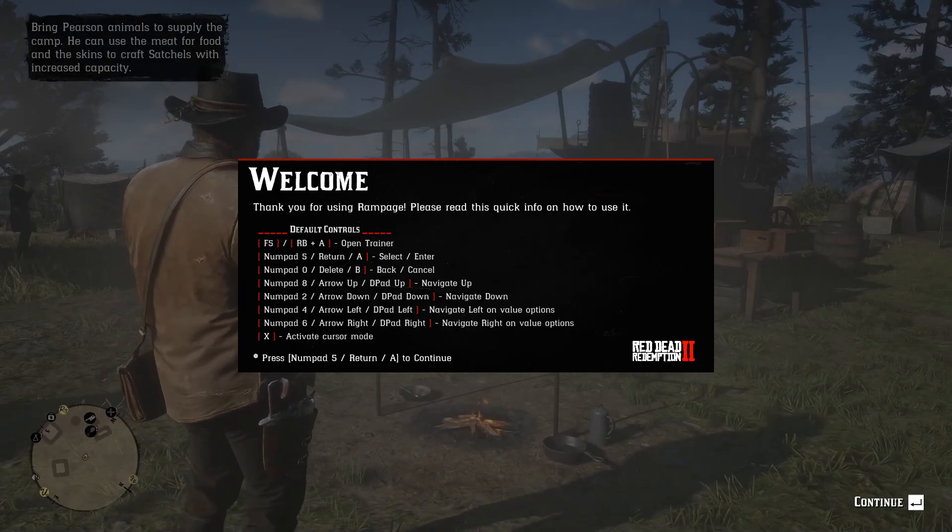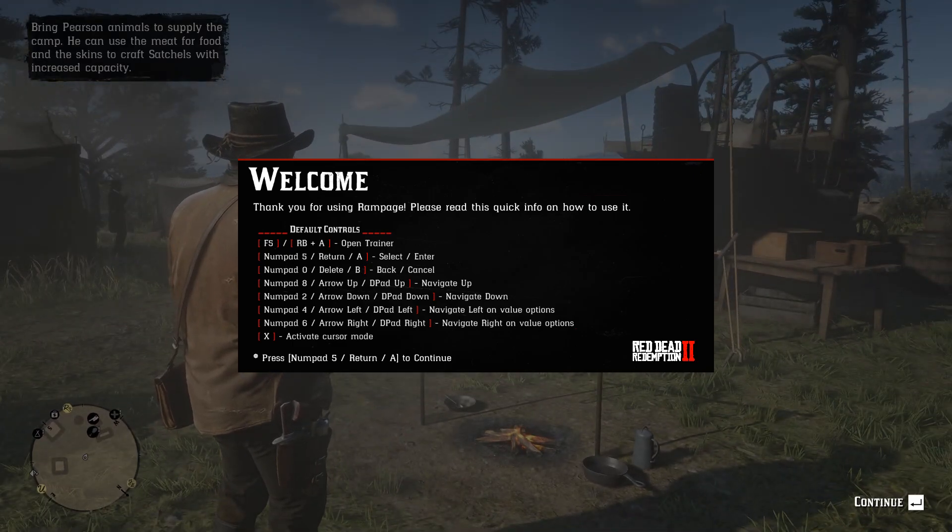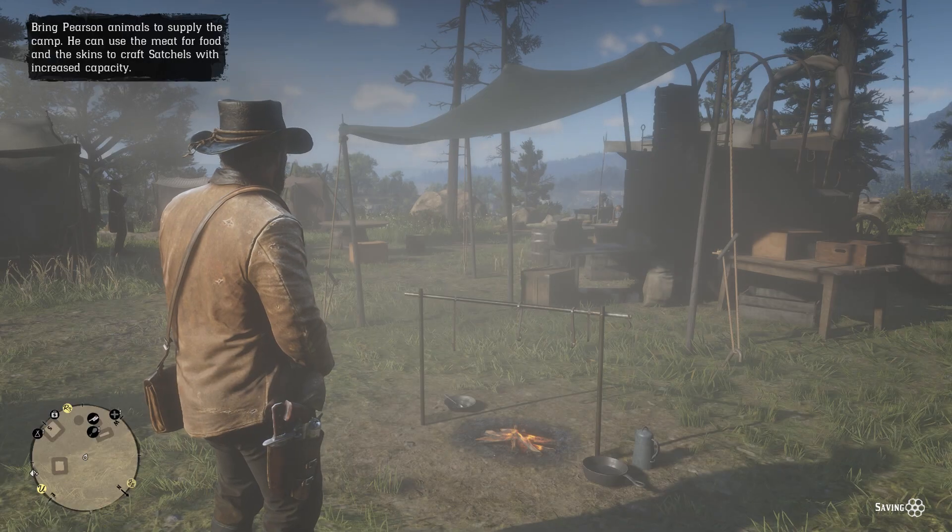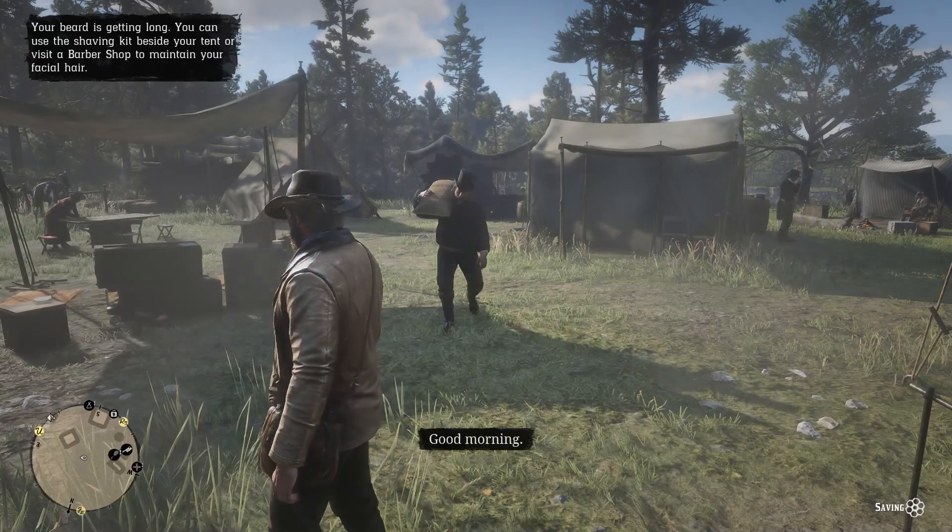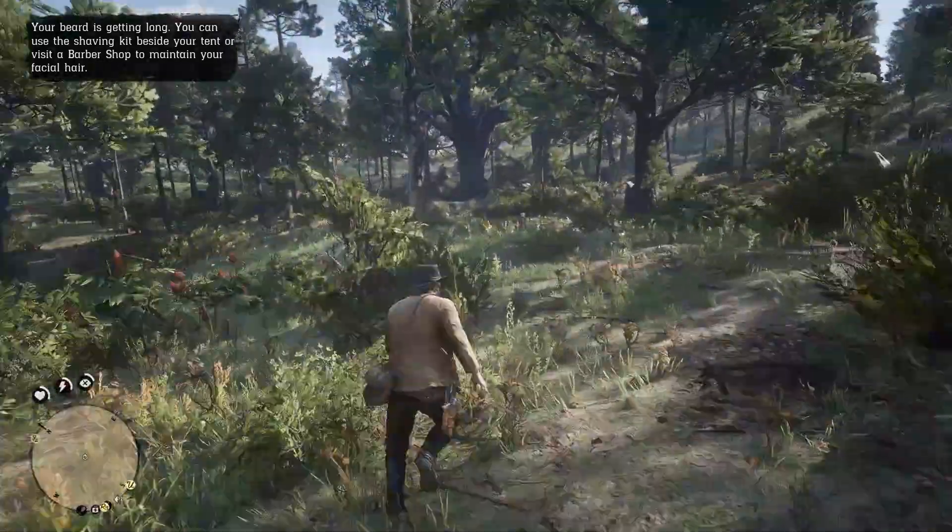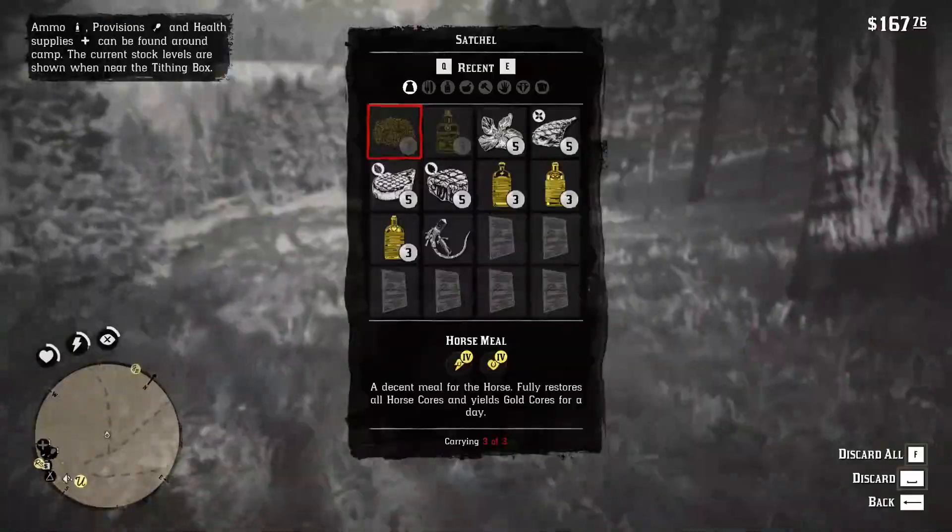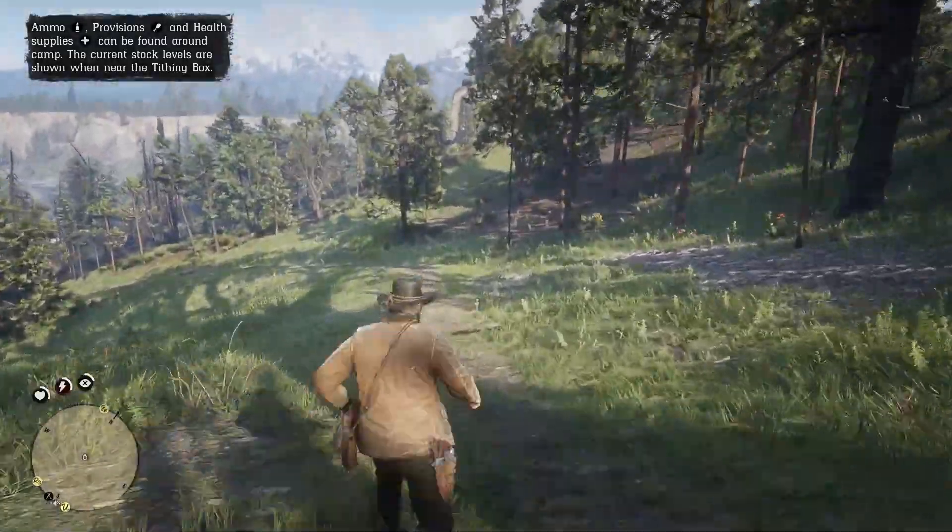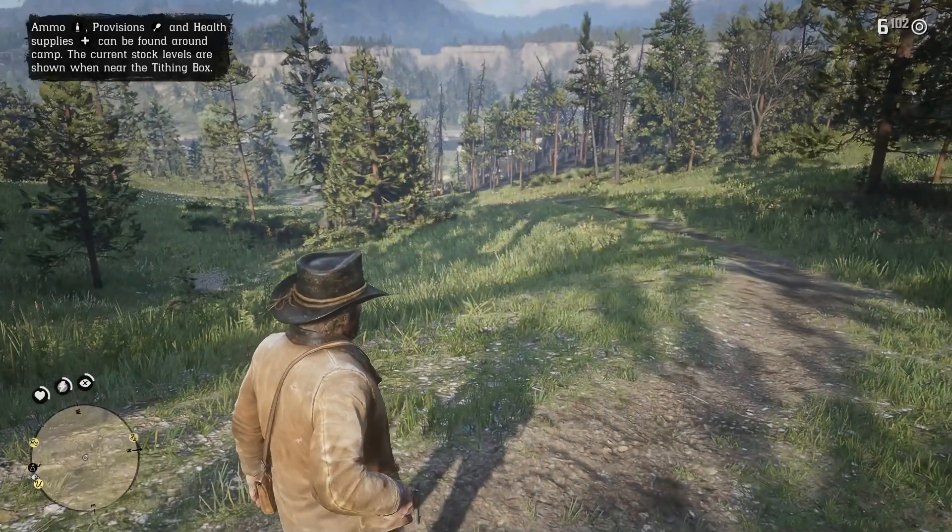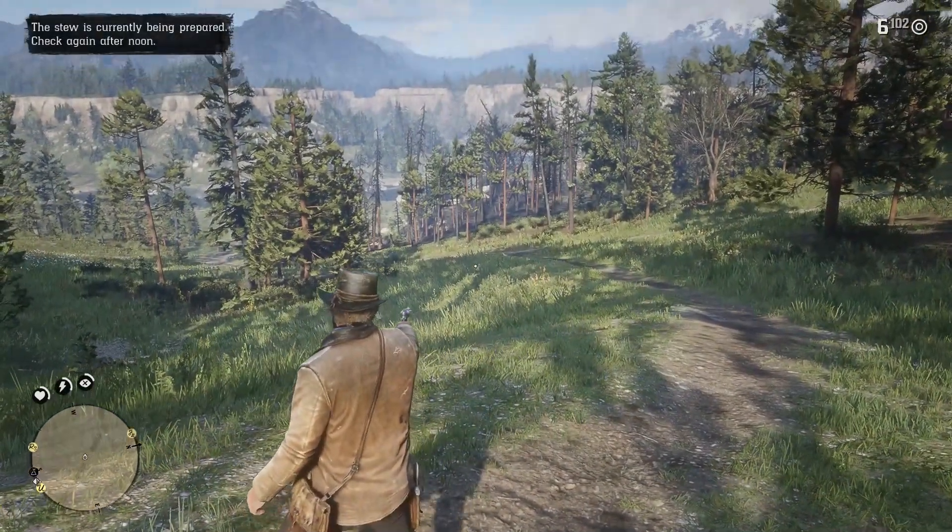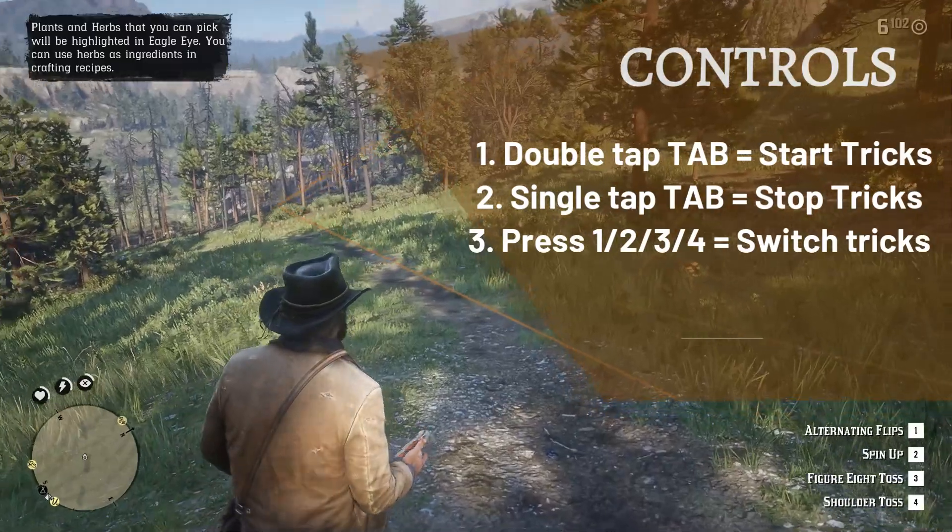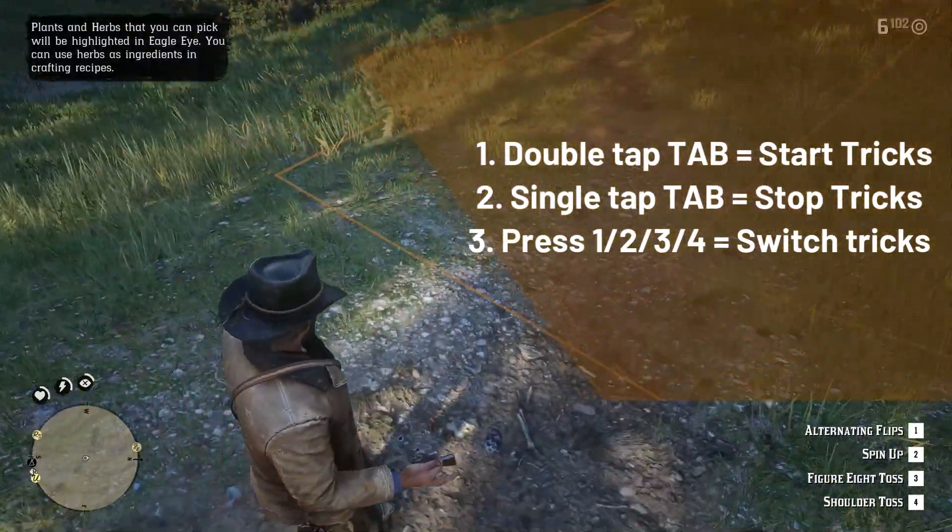Upon opening the game, you will be greeted with this message. Make sure you read them all. Let me quickly go back. Let me quickly go out of the camp and use my gun. As you can see, I have equipped a gun now. And double tap TAB button, double tap the tab button to start the gun tricks.